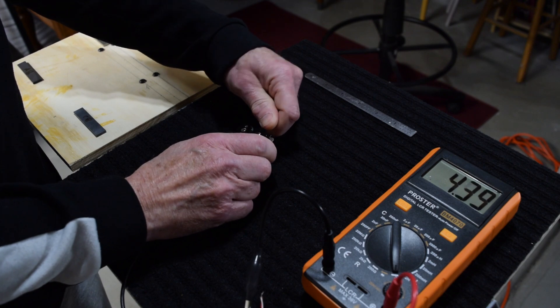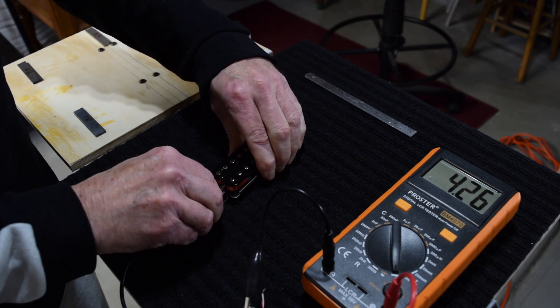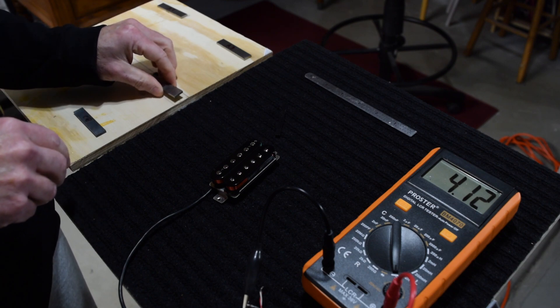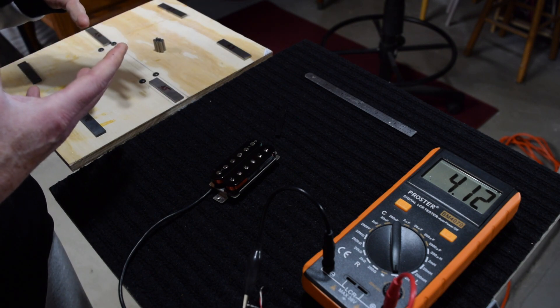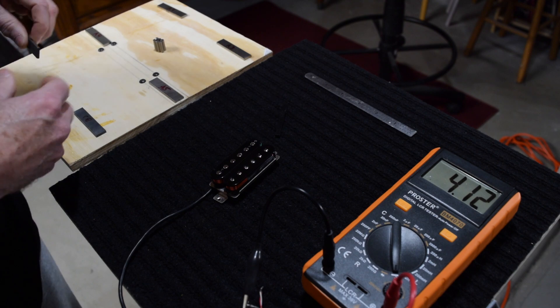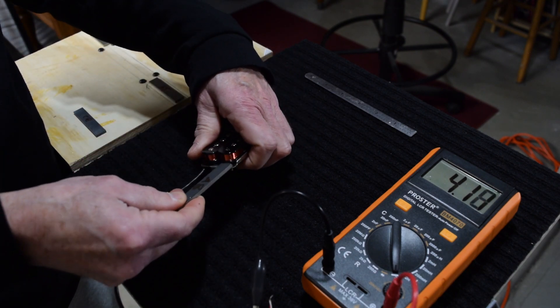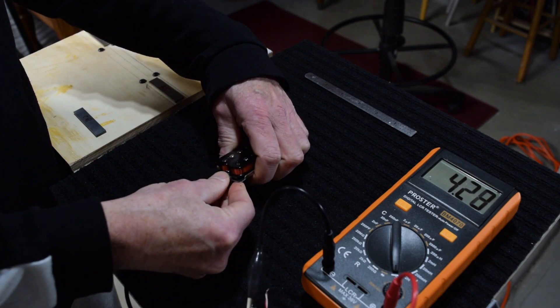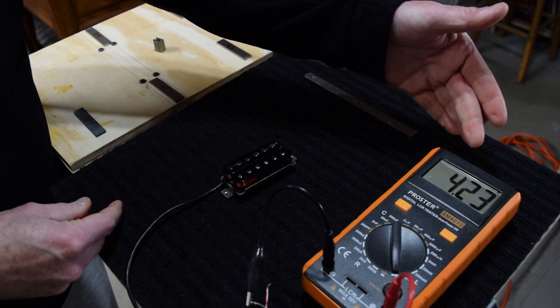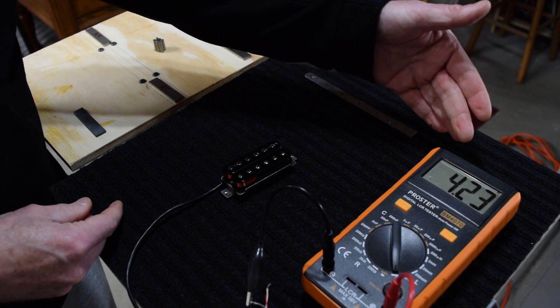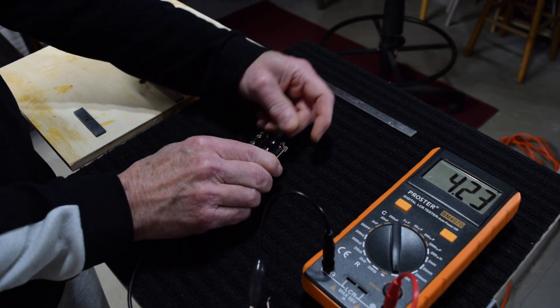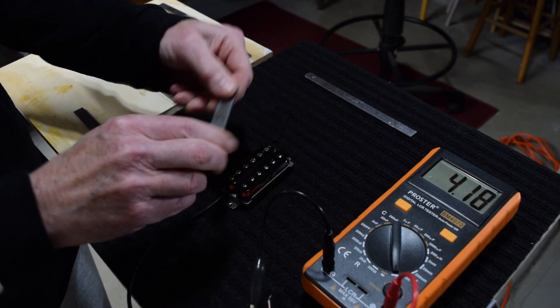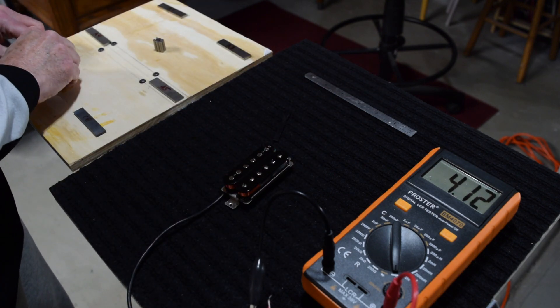Now, one of the rules of thumb that I follow when selecting magnets is that as the number increases, the pickup is going to tend to sound brighter. And to prove that, I'll take an Alnico 8, and I'll slide that in, and the inductance drops even more. It's going to be even brighter sounding than the Alnico 5 magnet. So we can see how the composition affects the inductance.